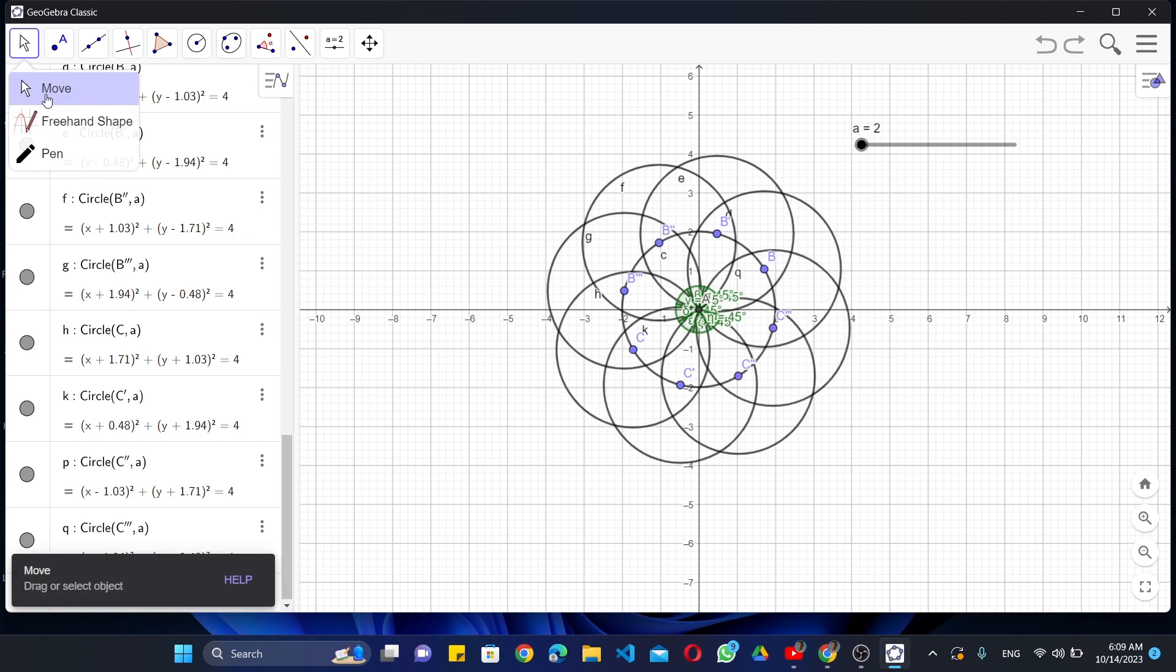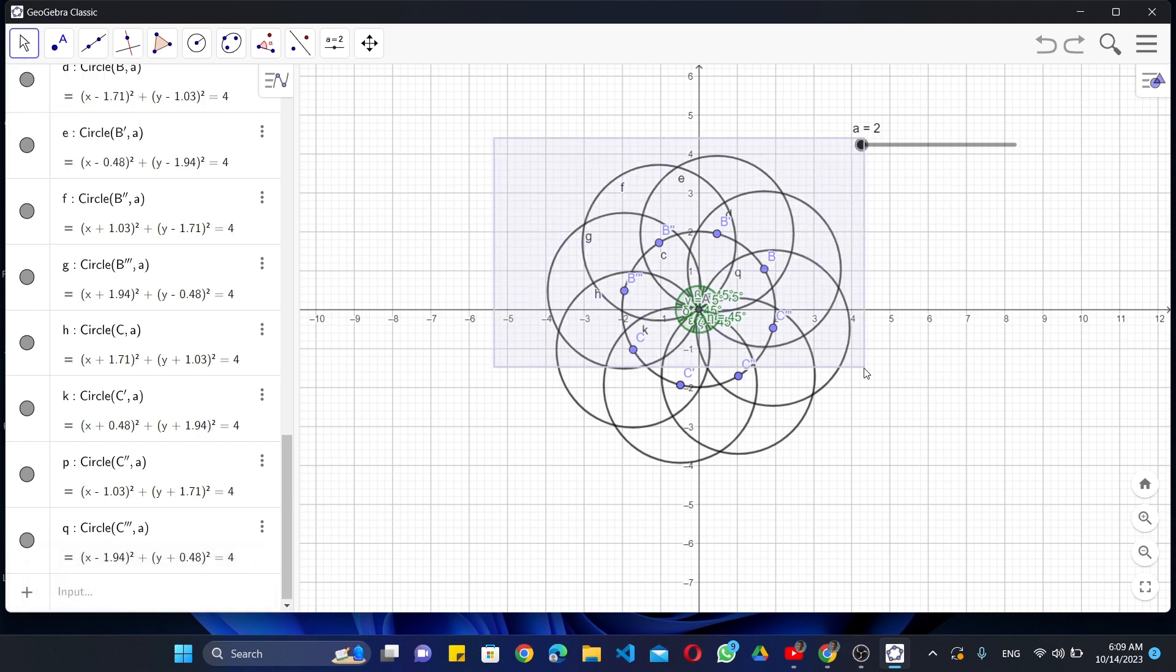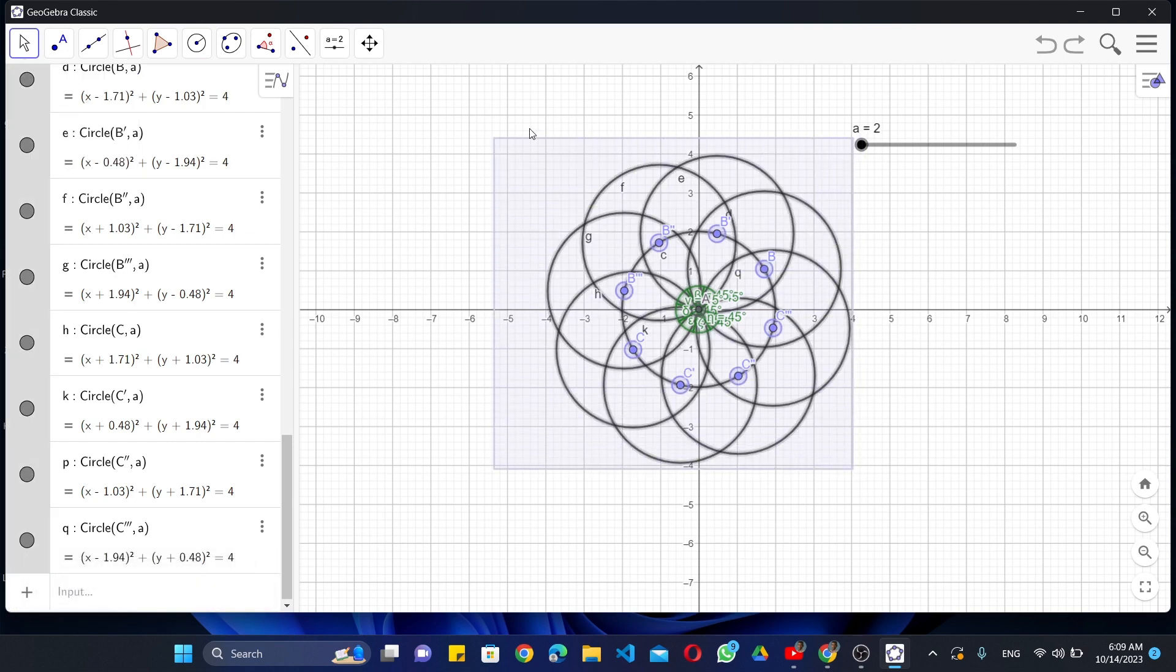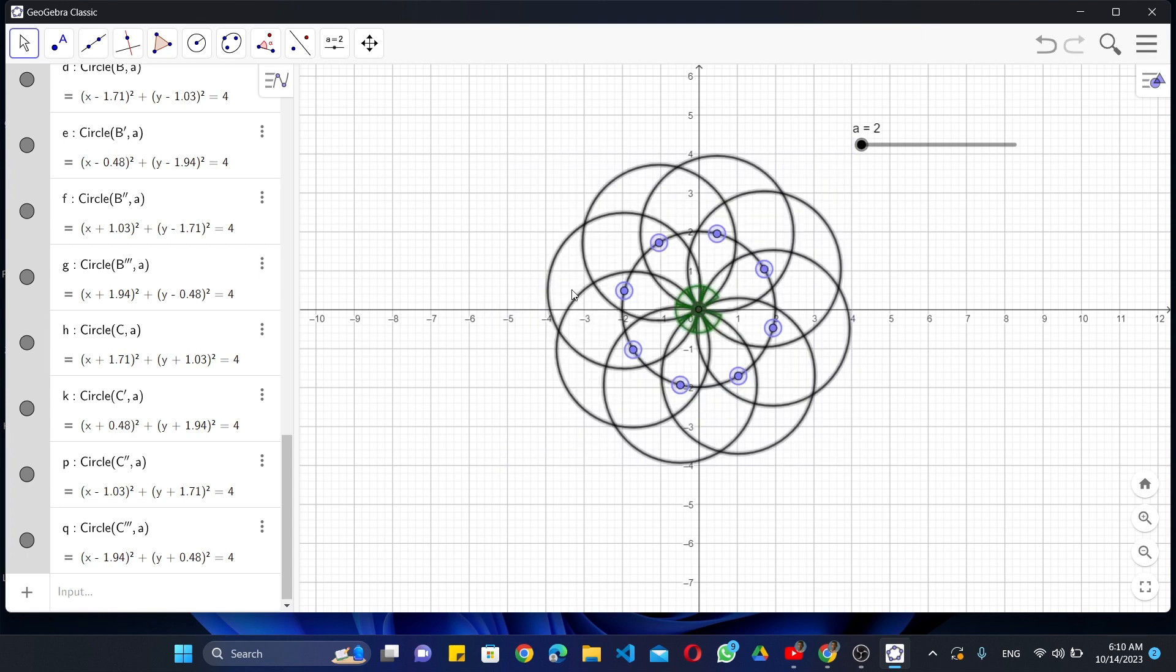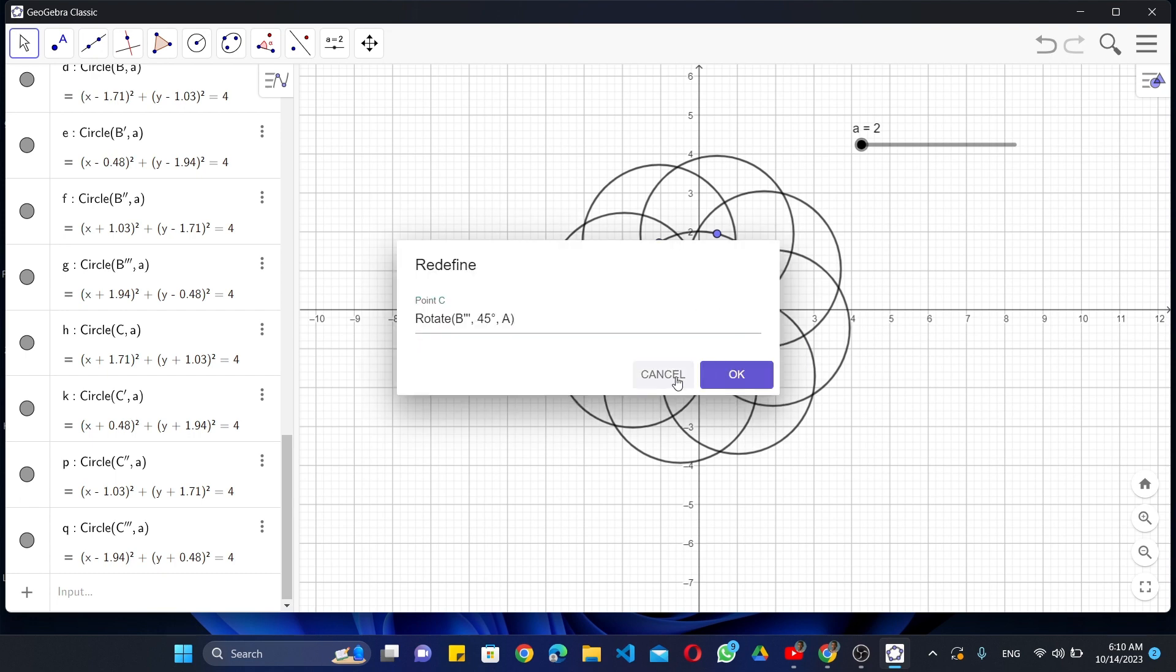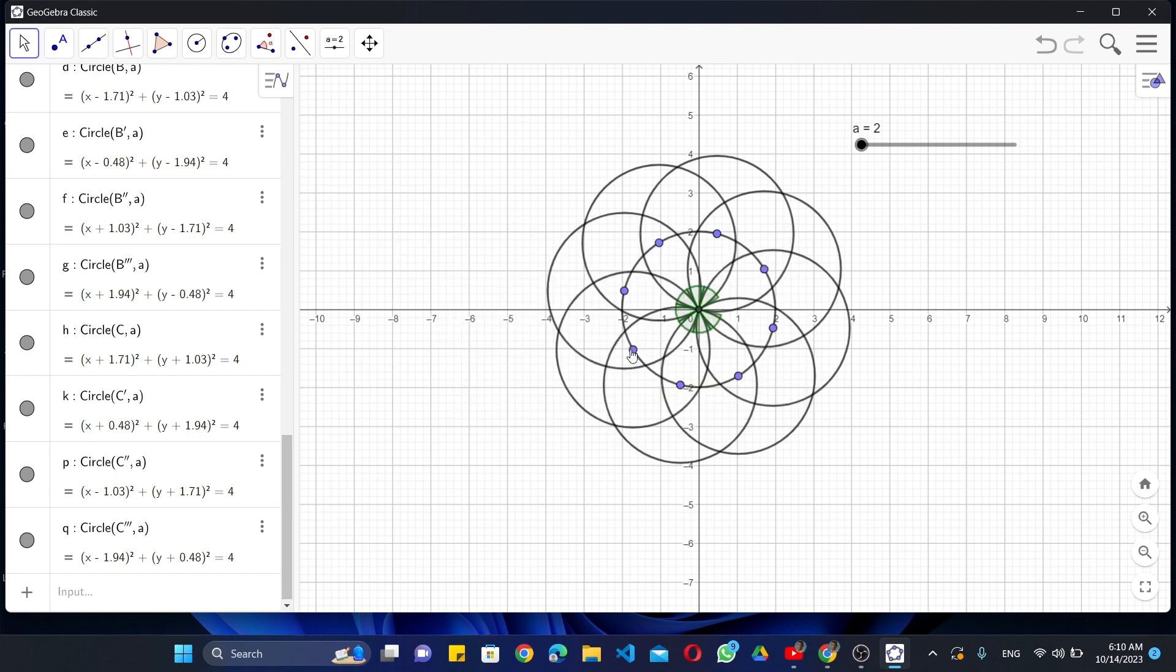Now select whole design and right-click, deselect show label option, after that right-click on each and every points on circle and deselect show object option.